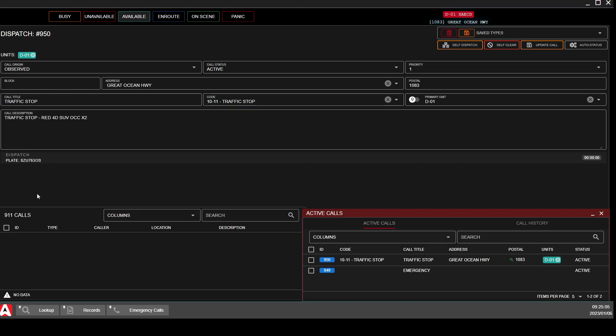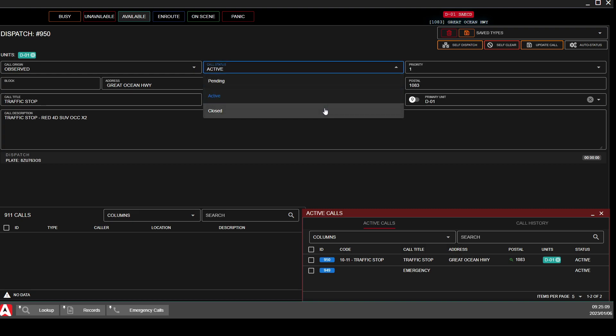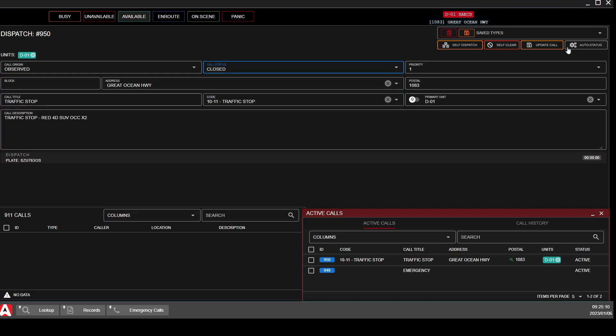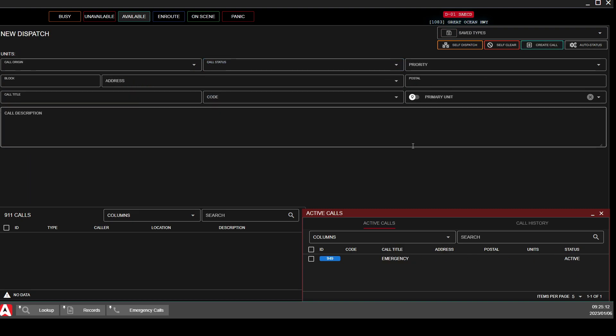So all you have to do is add some notes, put your report in, and then to close it out, change it to Closed and click Update. If you have any other questions regarding the use of self-dispatching in your Police tab, EMS, or DOT, feel free to reach out to us. Hopefully this answers a lot of questions that you guys might have. Thank you.